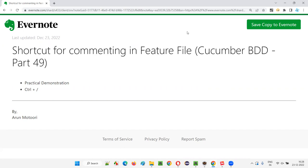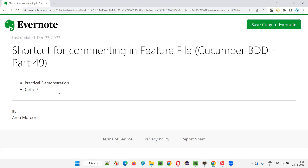So let's get started. What is that particular shortcut we have to use in Windows machine for commenting the steps or scenarios in the Cucumber feature files? The shortcut is nothing but control and forward slash together. You have to press this control key and forward slash keys on your keyboard together.